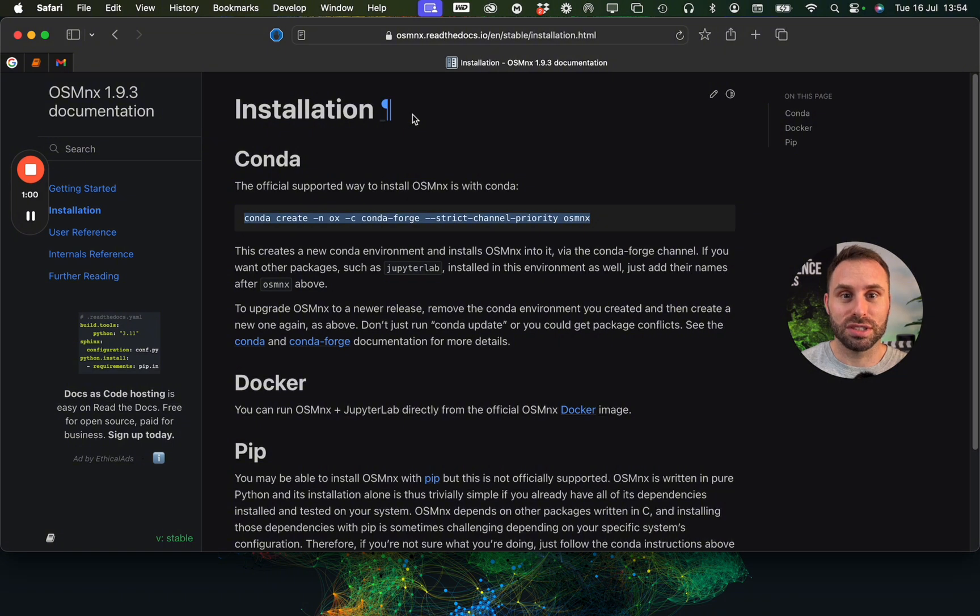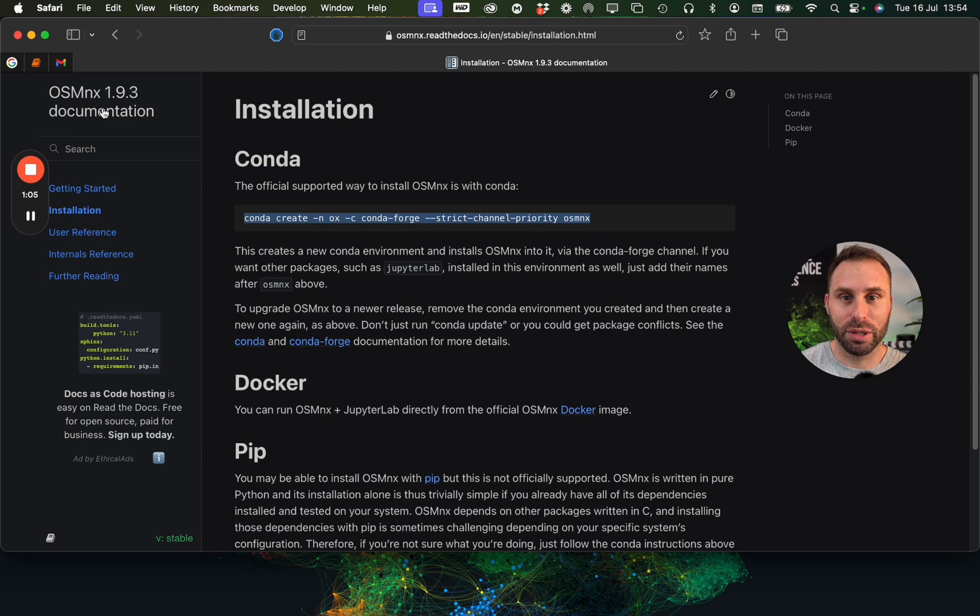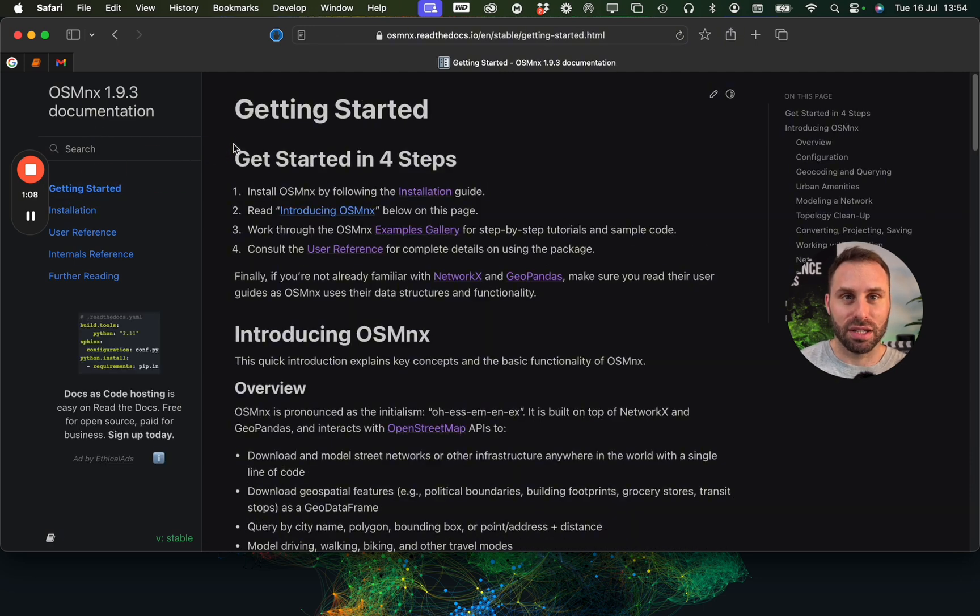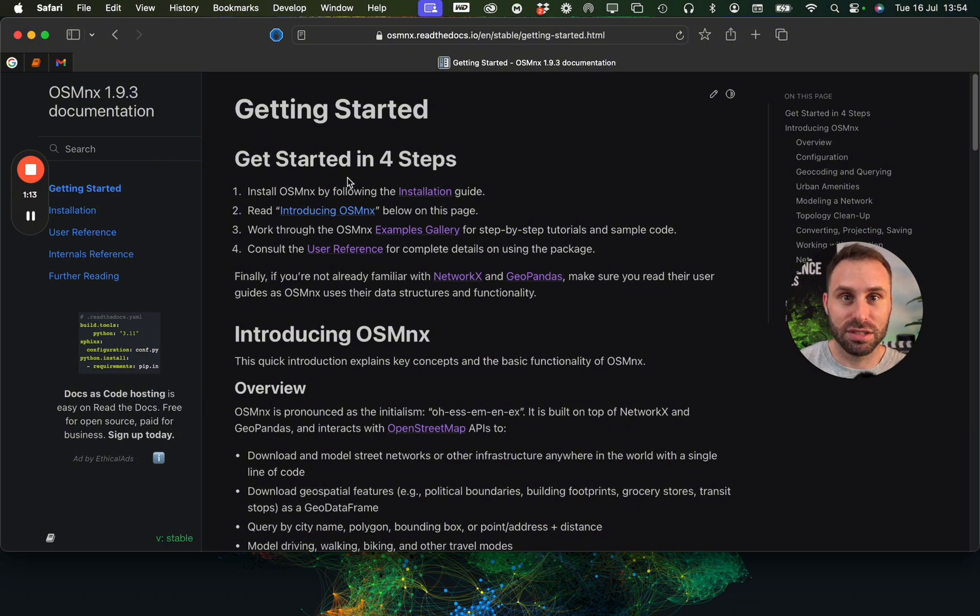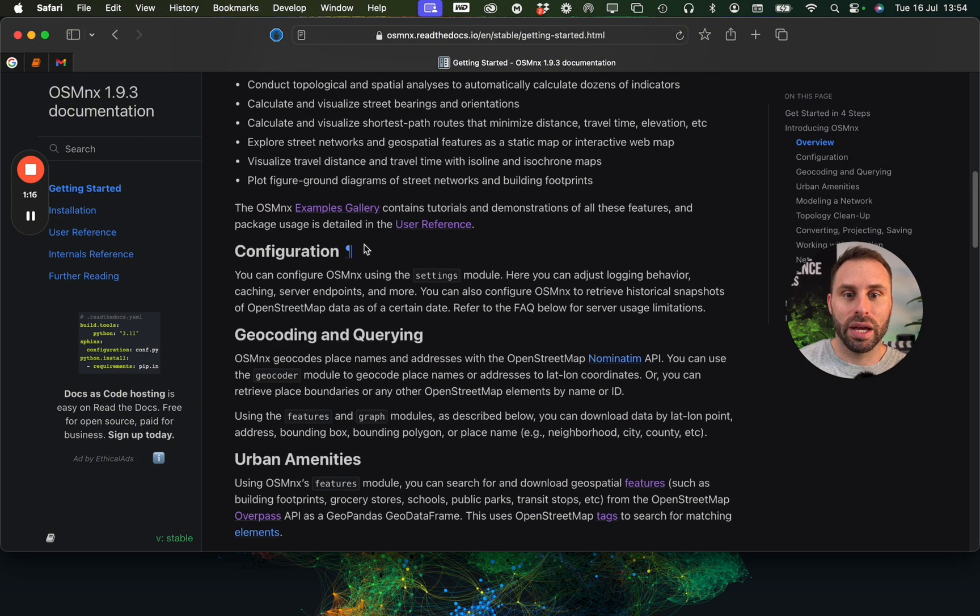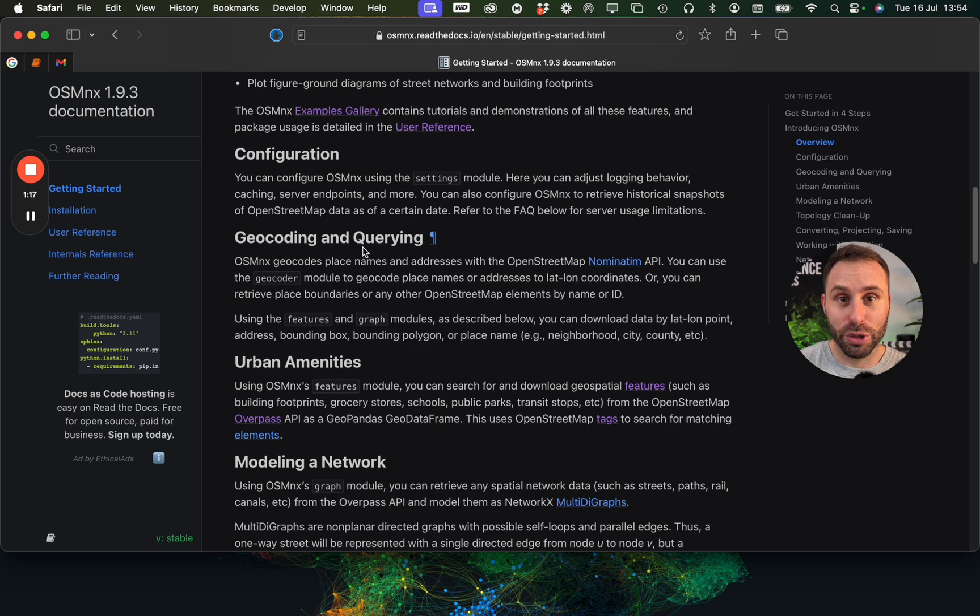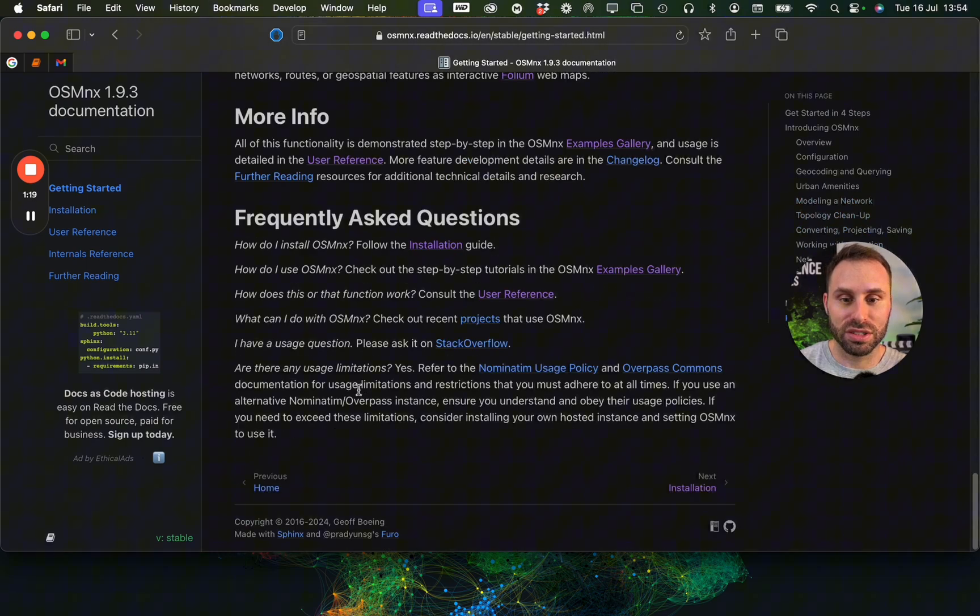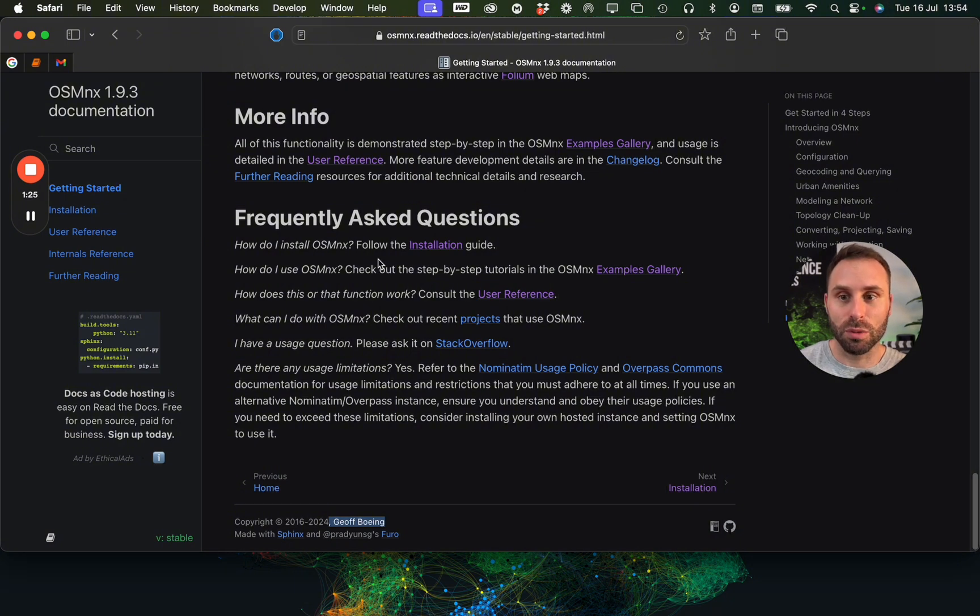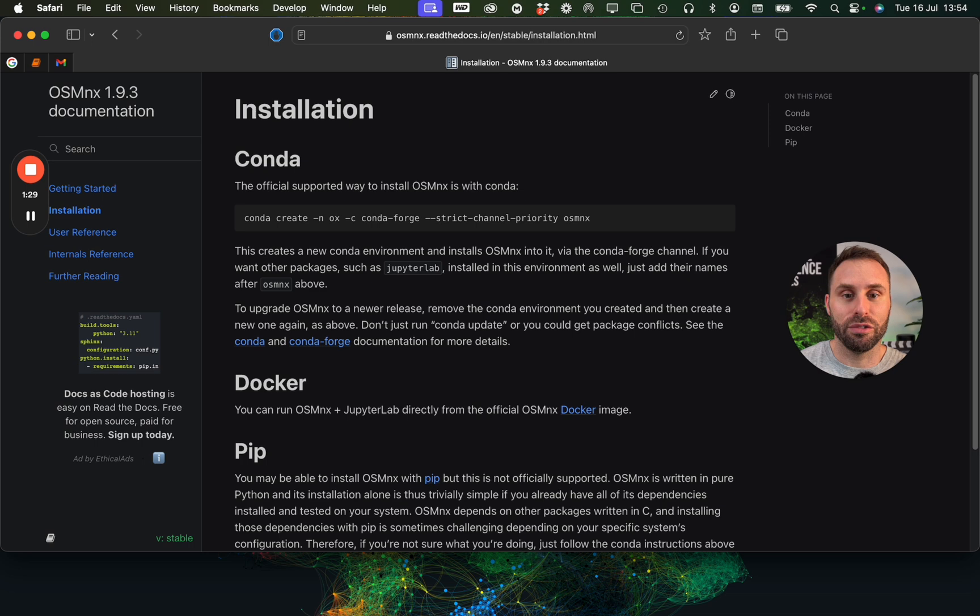The way I usually do this setup goes back to the library called OSMNX, which stands for OpenStreetMap NetworkX, which means that it is a combination of OpenStreetMap, the public data source, and NetworkX, this really cool library for network analytics. And we should be grateful to Jeff Boeing for this really cool library.